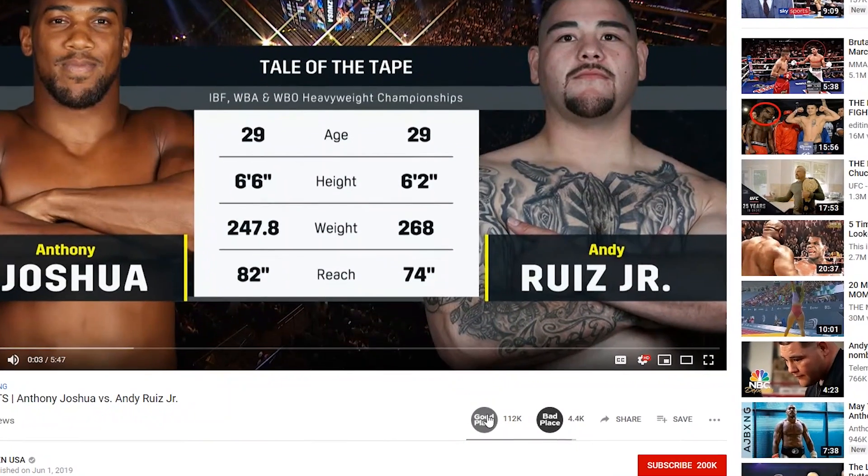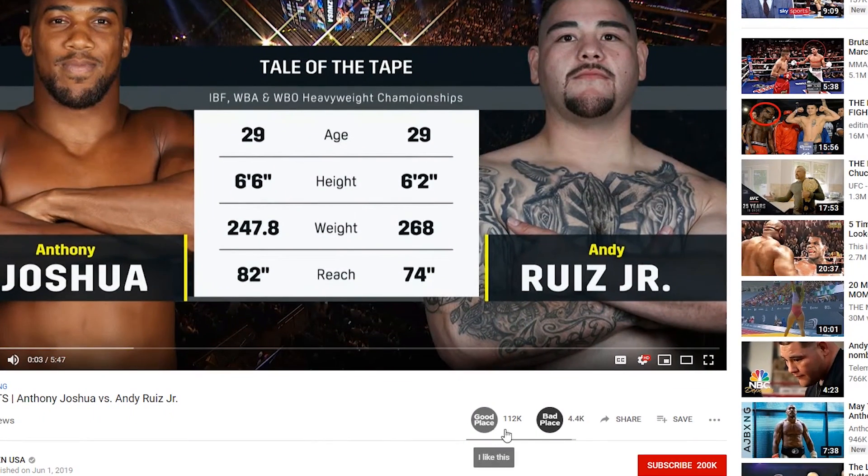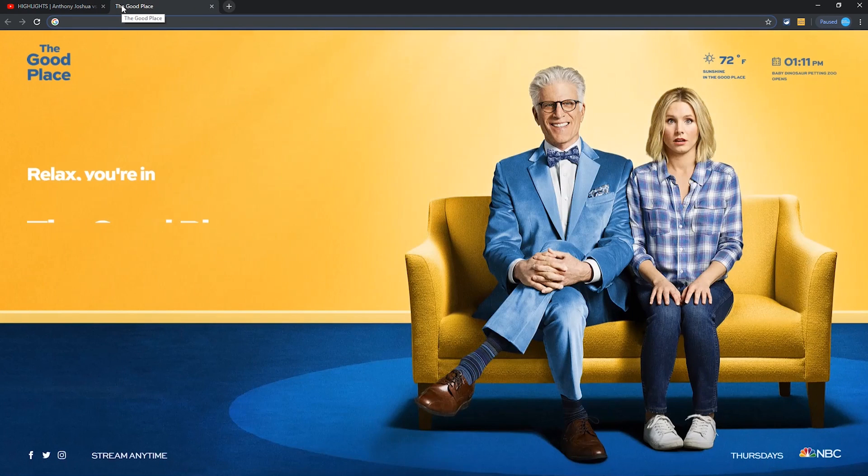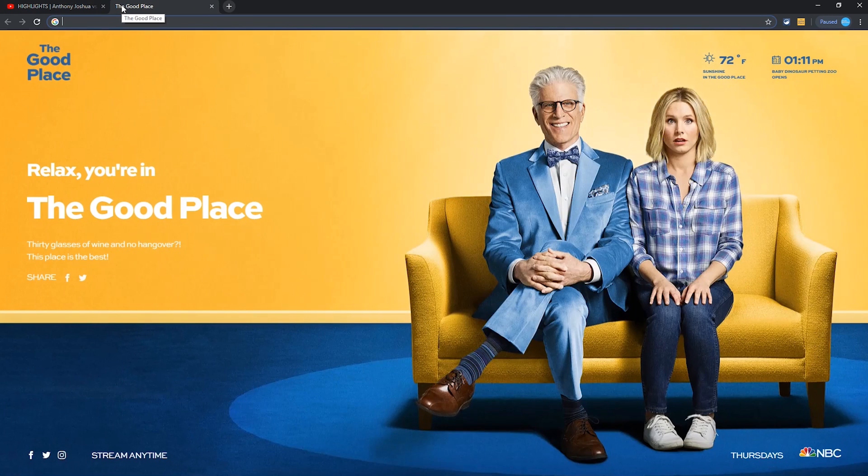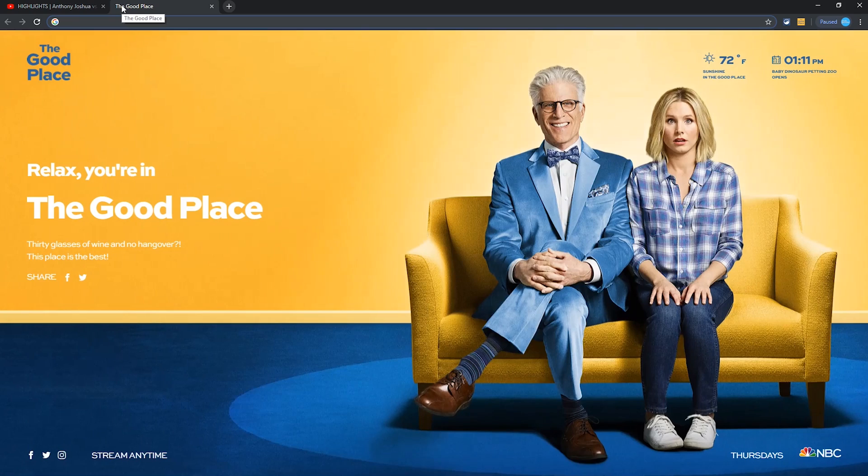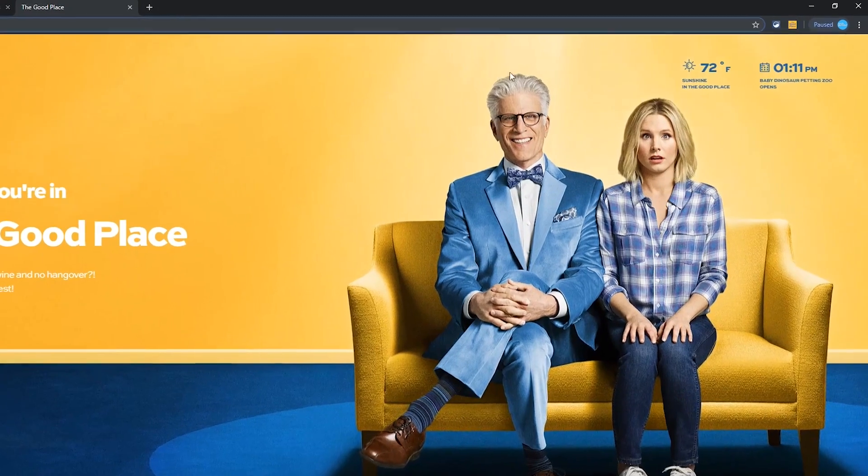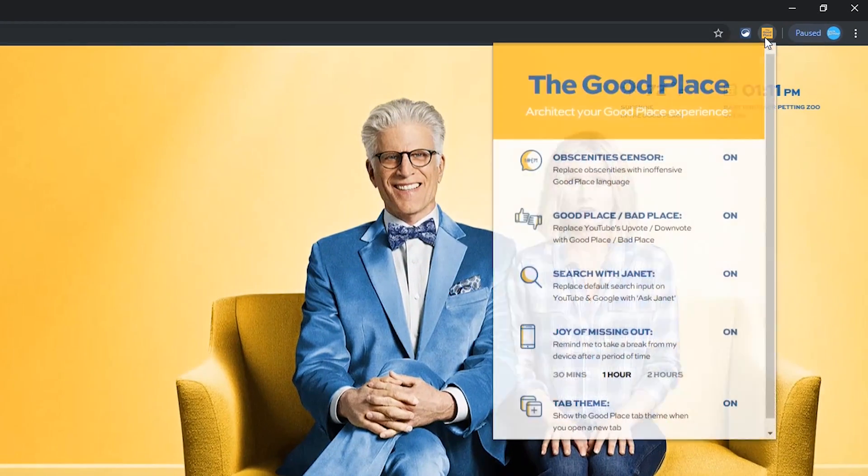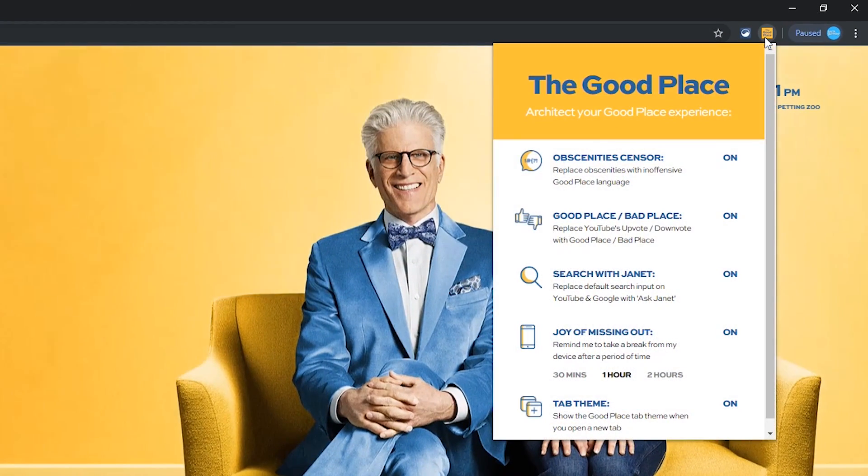Over on YouTube, it changes the thumbs up, thumbs down with Good Place, Bad Place. And this extension replaces the new tab page with the characters, photos, and quotes from the show. Selecting the Good Place icon gives you the various settings that you can turn on or off.